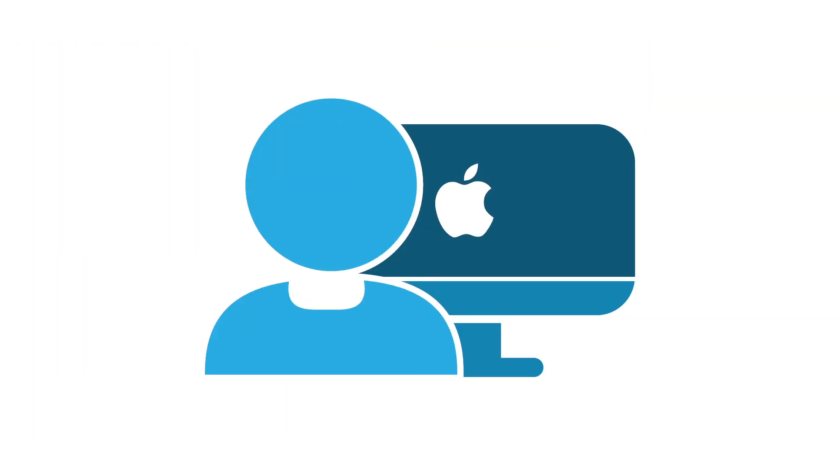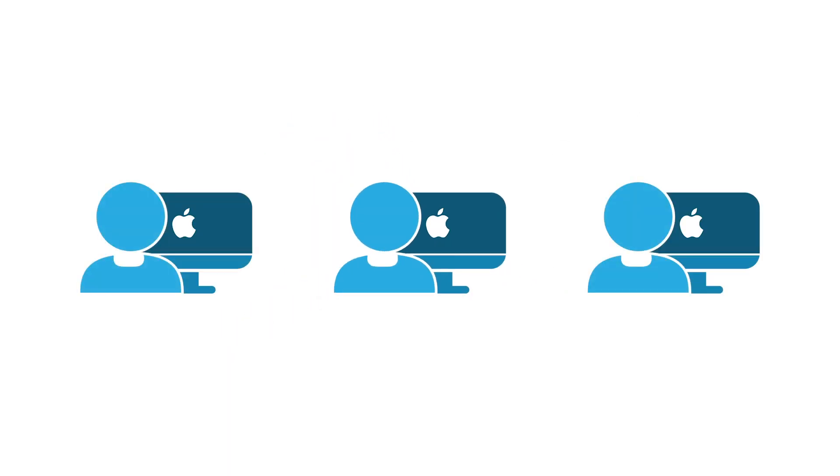In short, Mac management describes the ability for IT admins to manage Mac users and systems. It has become a fundamental and critical concept in modern IT organizations due to the rise in the popularity of Macs in the office.